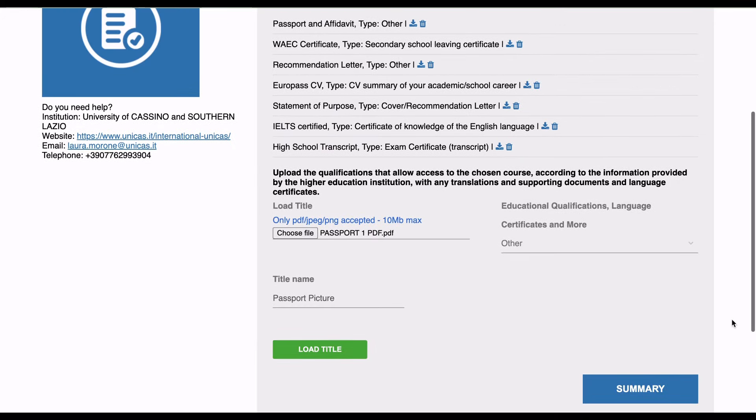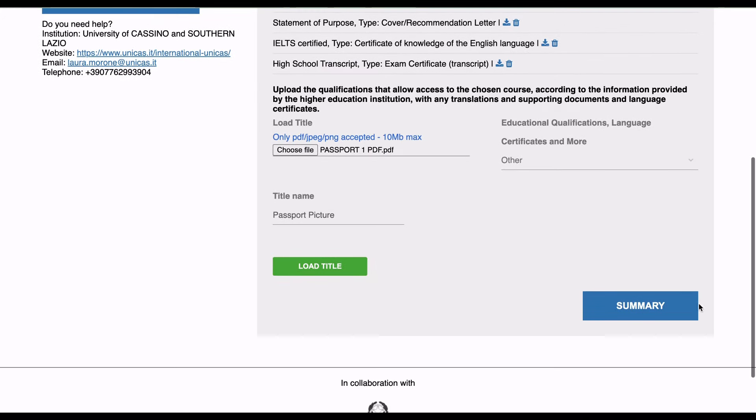Then you're going to click on summary, and then the entire summary will be shown to you. Everything that you've uploaded will be shown to you.